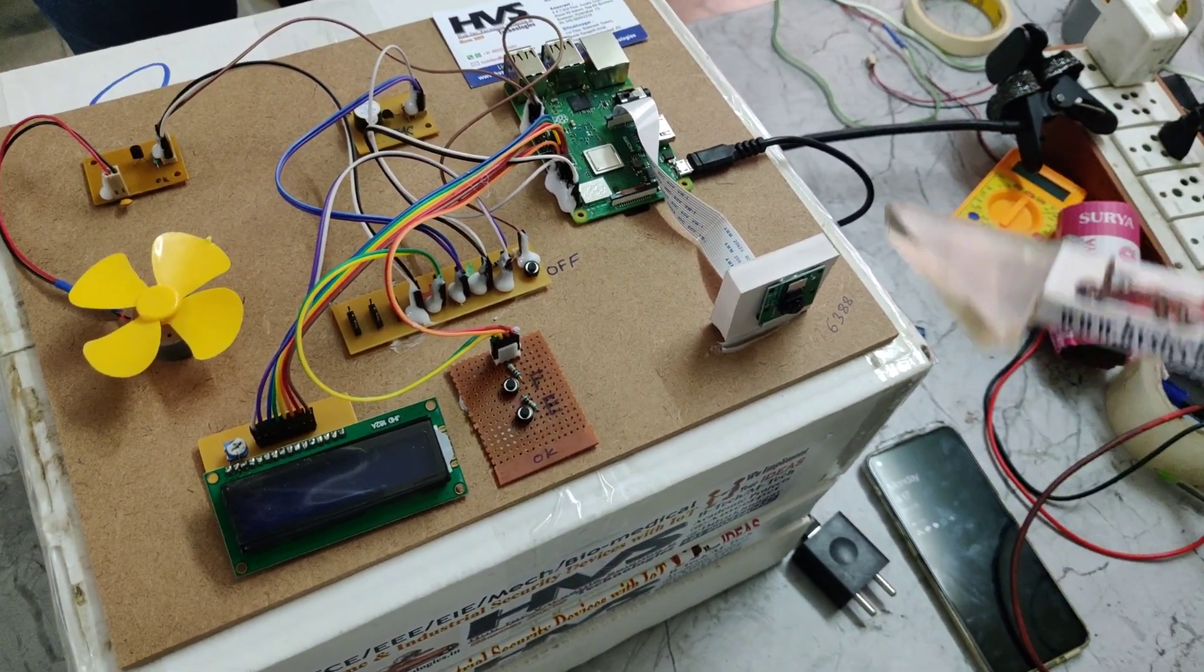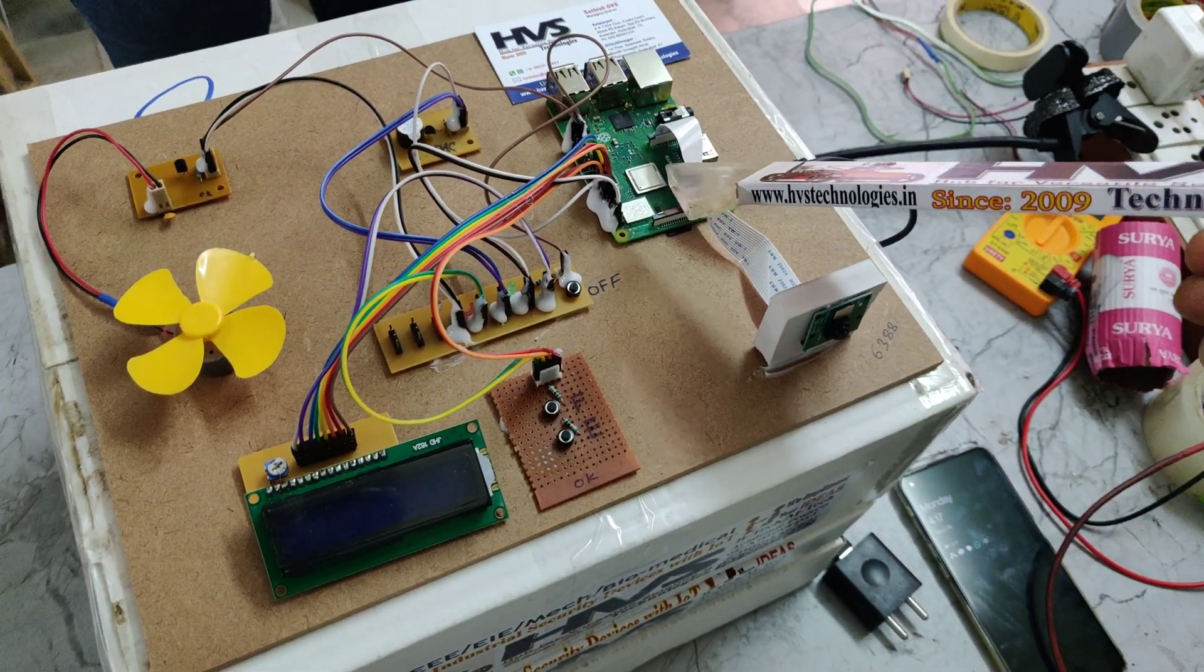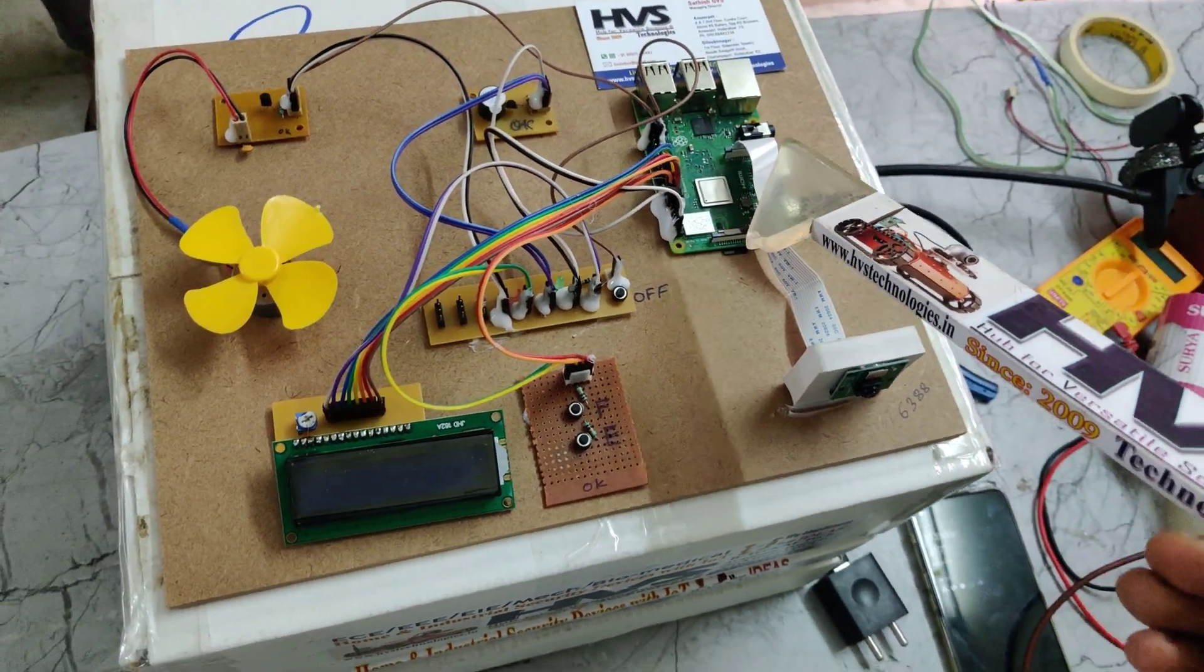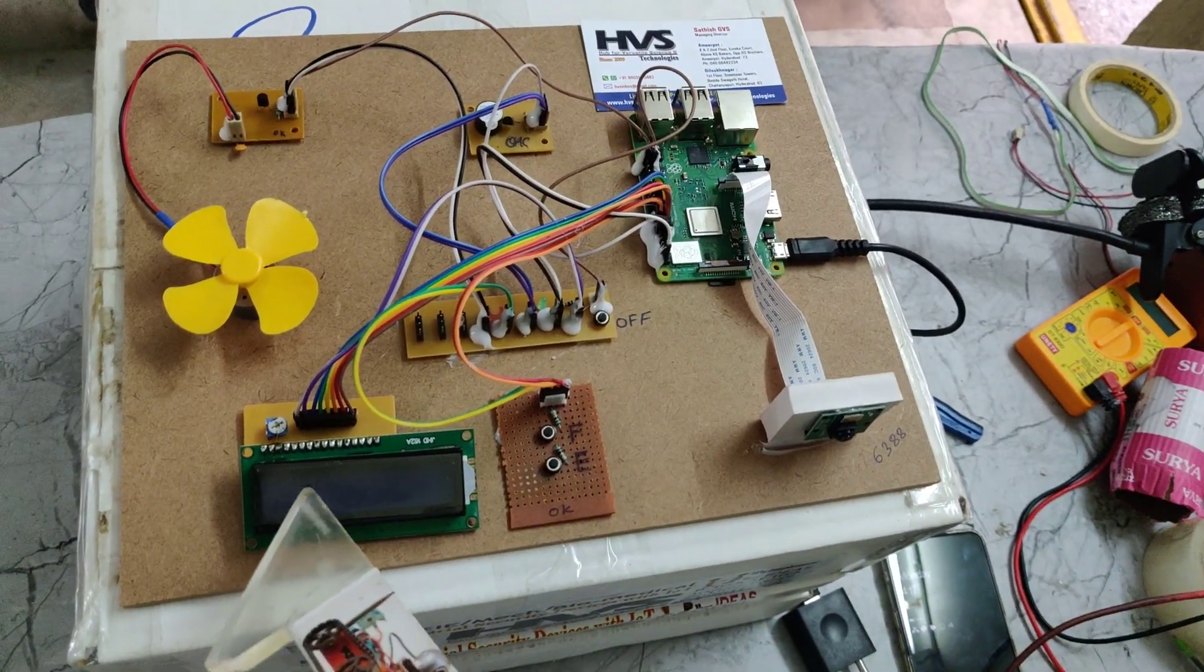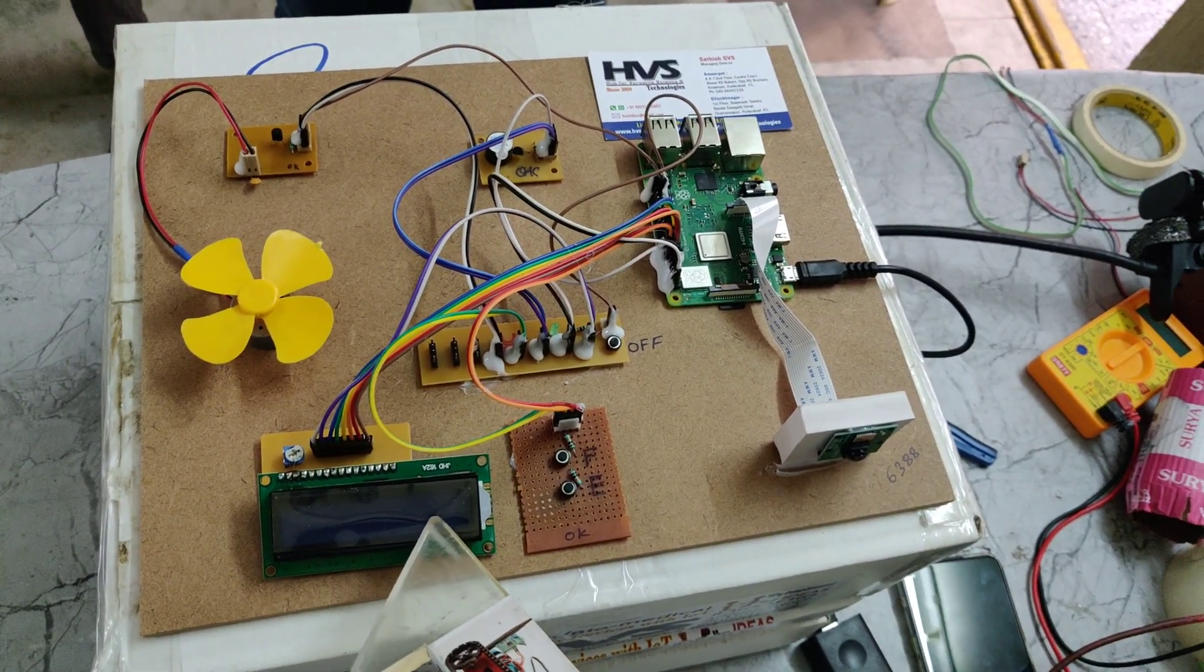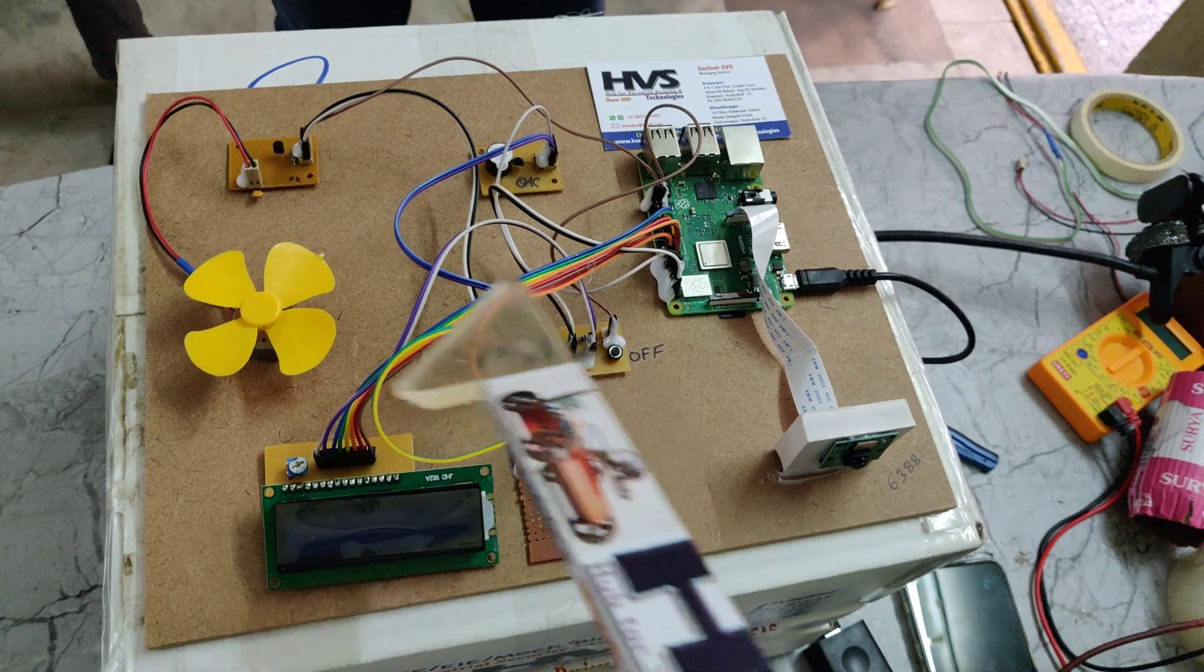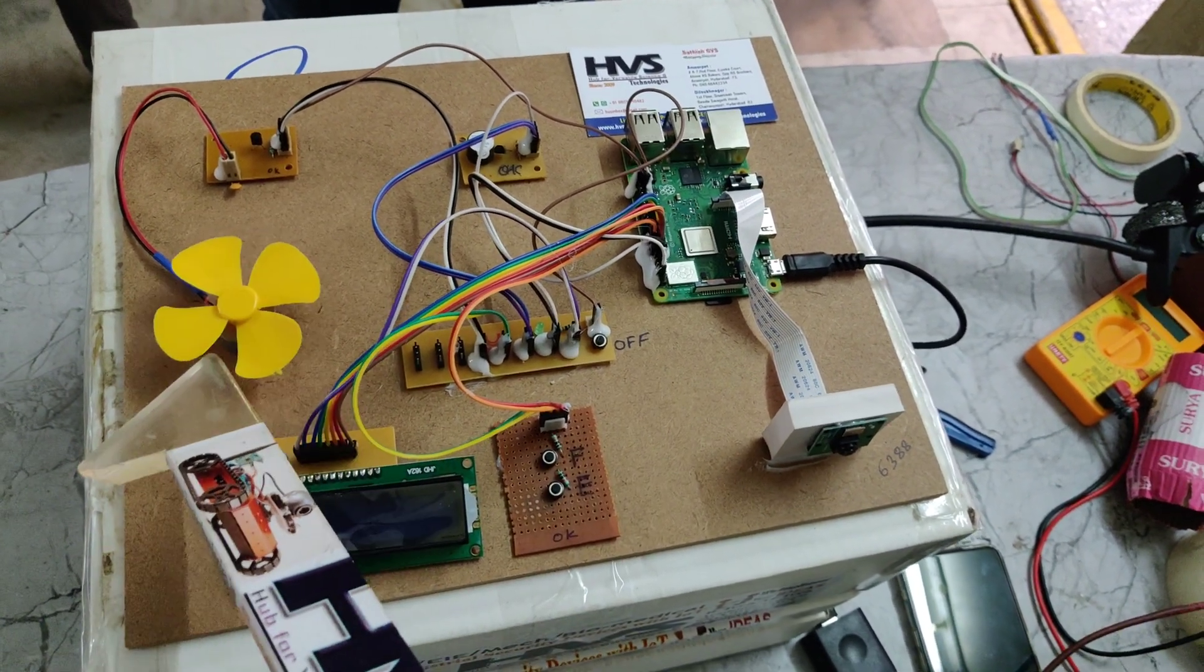If the person's face is stored already inside this Raspberry Pi 3 B+, then it will provide us the access granted and that message will be displayed on the 16 by 2 LCD screen.